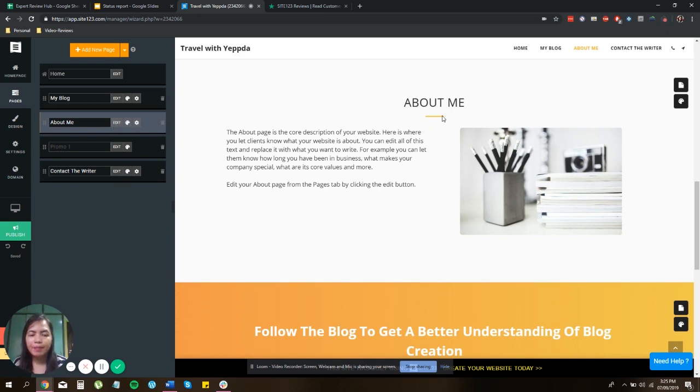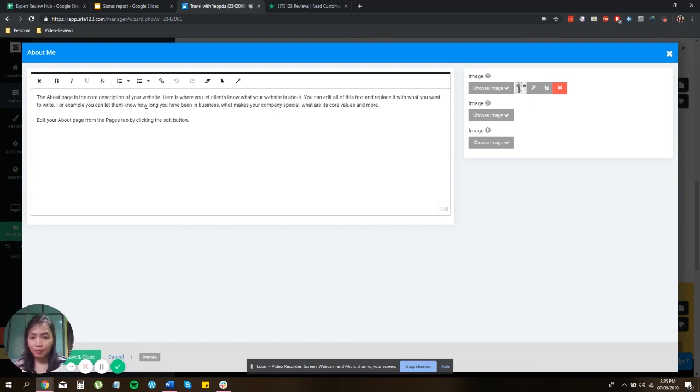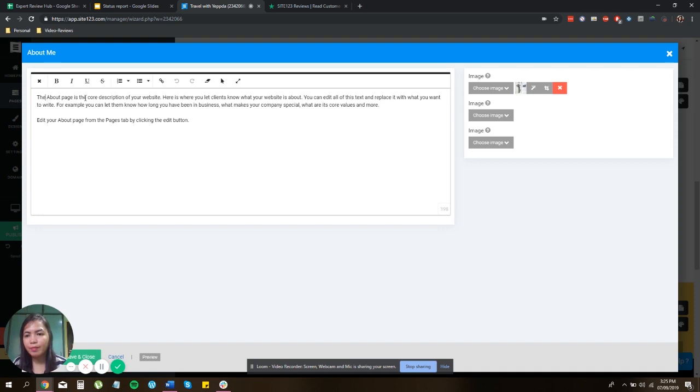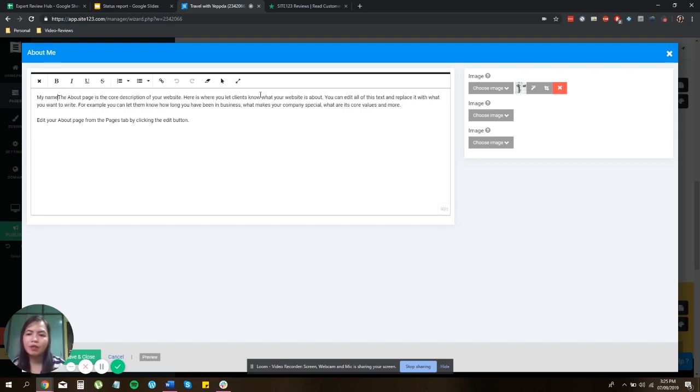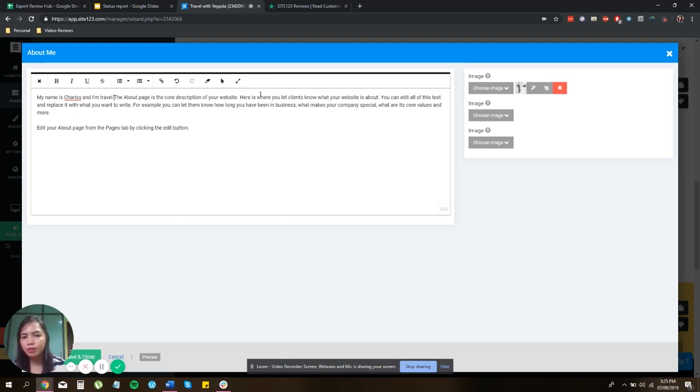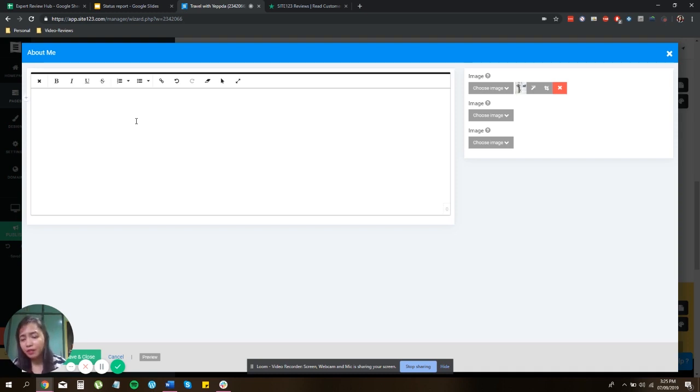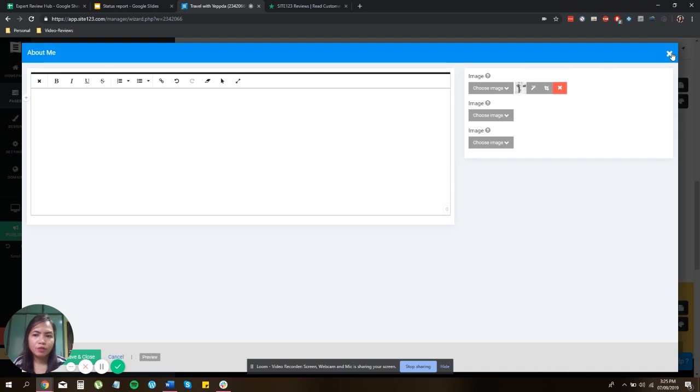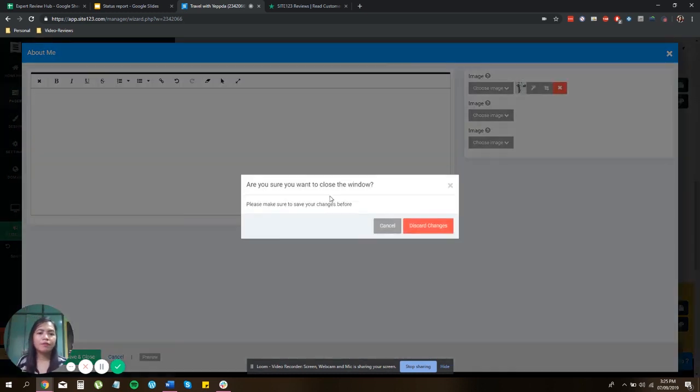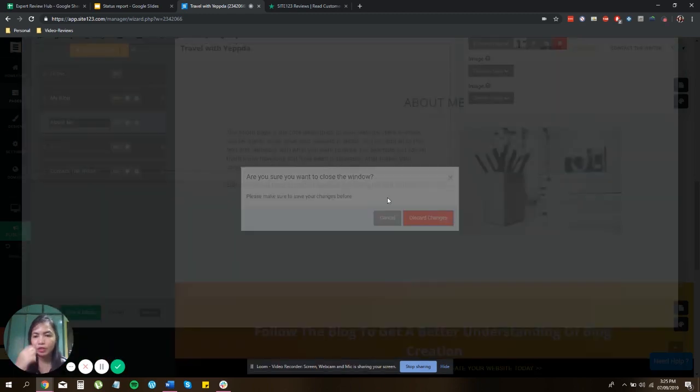So right now I'm going to edit the about me page. So all you have to do is click on edit. And then you can now edit the entire thing. So the about page is the core description. You can just delete the whole thing and start your own about me. So tell, share something about you, something like the place you've been to and so on and so forth. So just after that, just click on save and then of course, I'll just discard the changes for now.